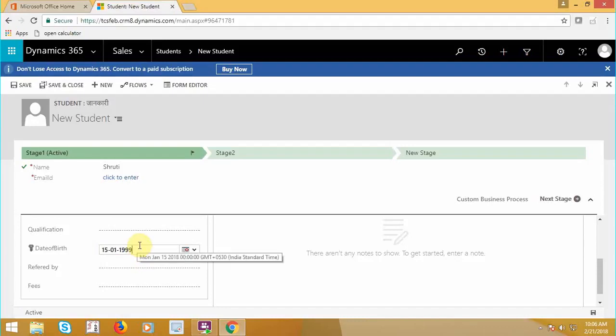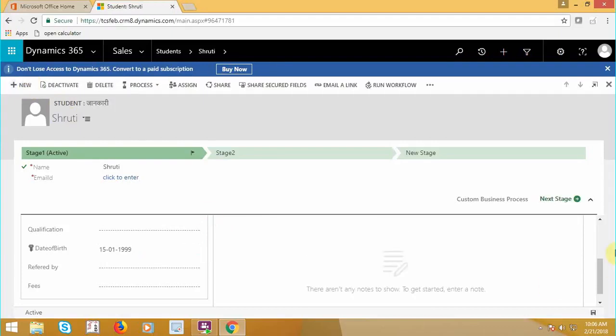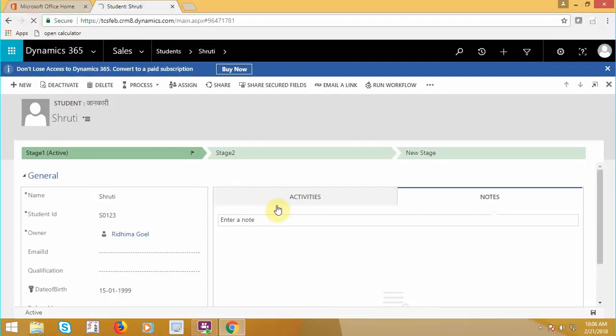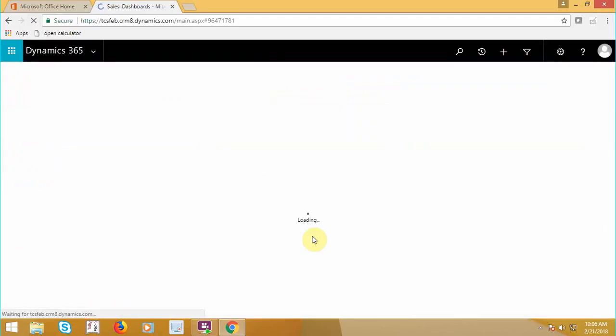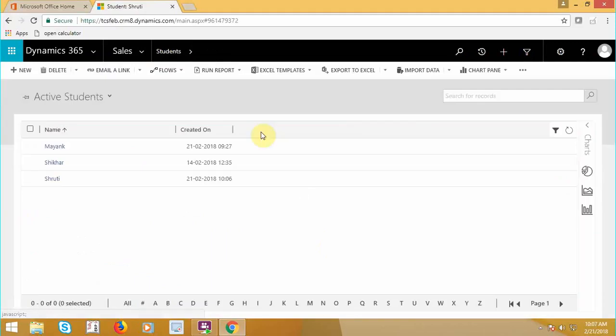Which is before the date as per our condition. The workflow will run in the background and it will execute the process and will assign the record to Kony.